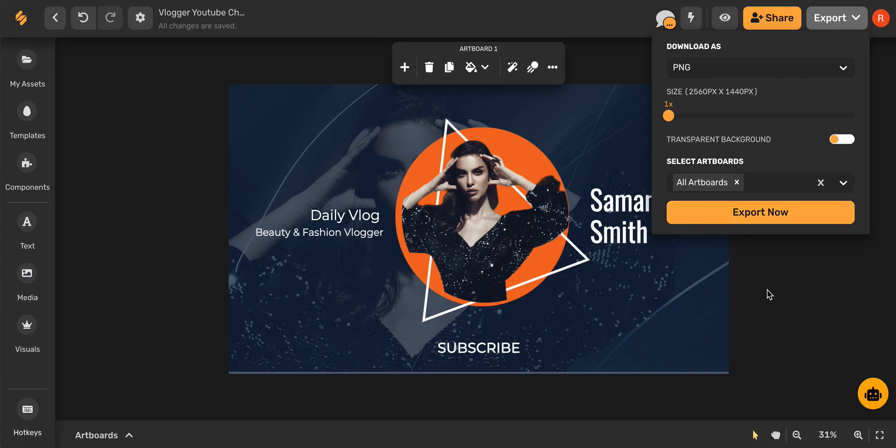And there you go! Some simple steps to create amazing YouTube channel art. Check out our other videos to see how Simplified's design tools can help you every step of the way. See you there!